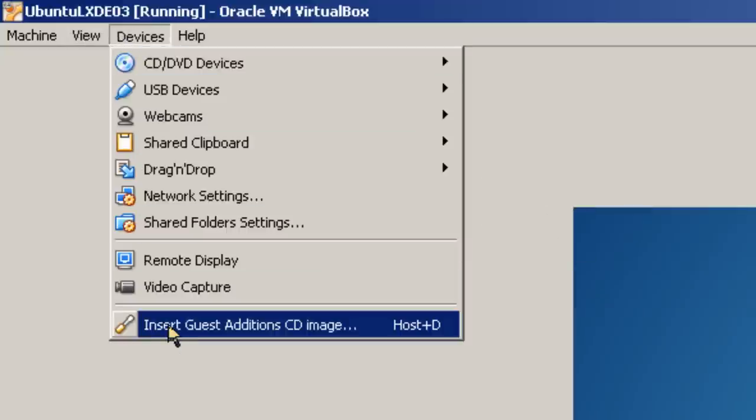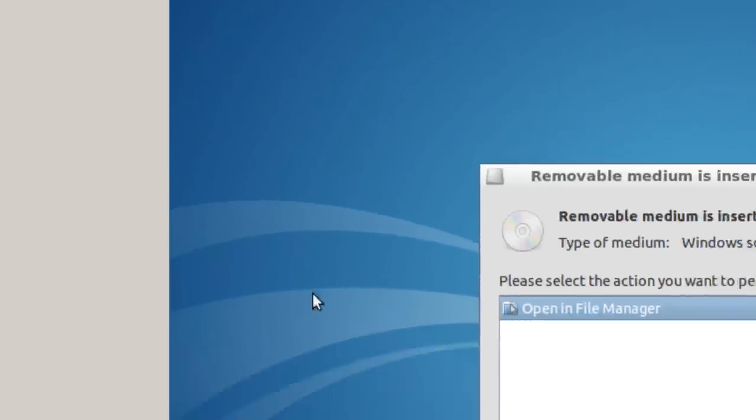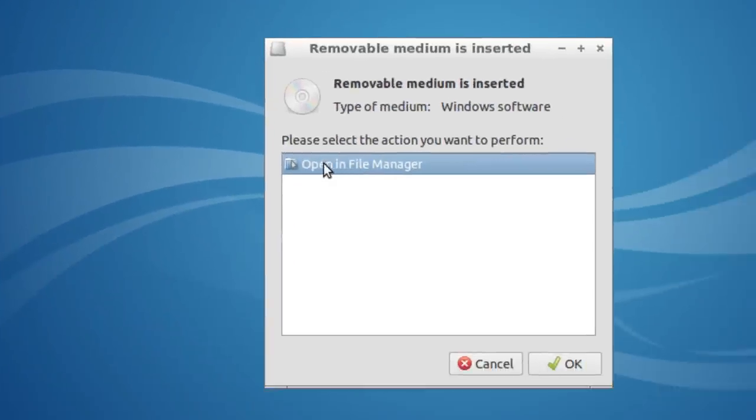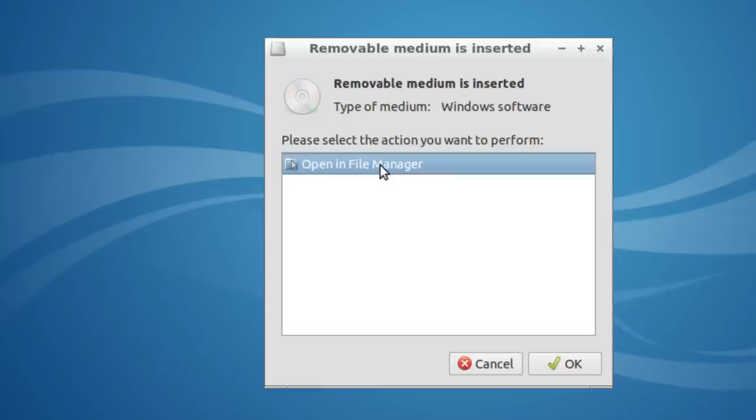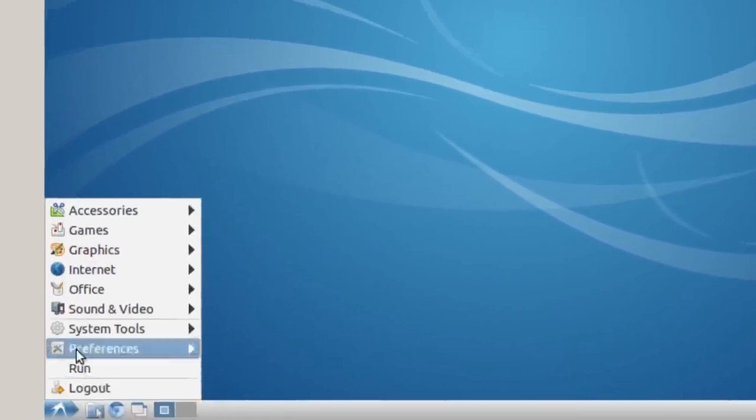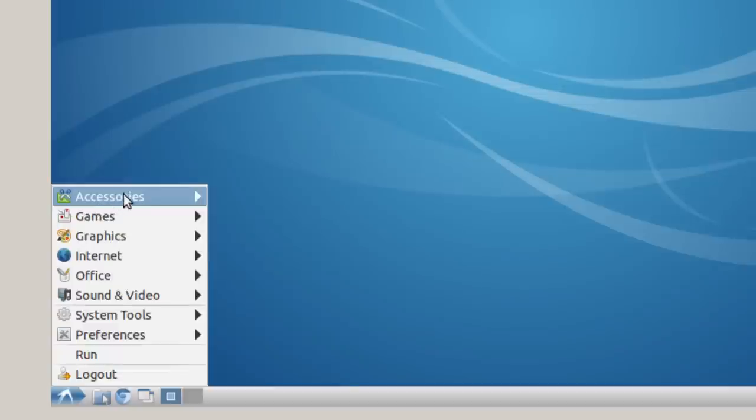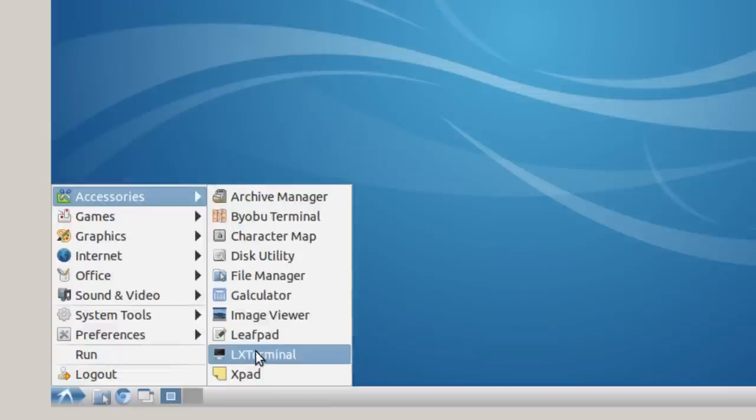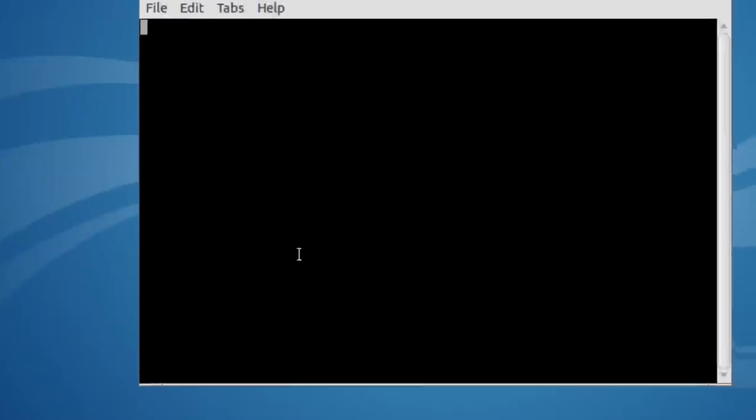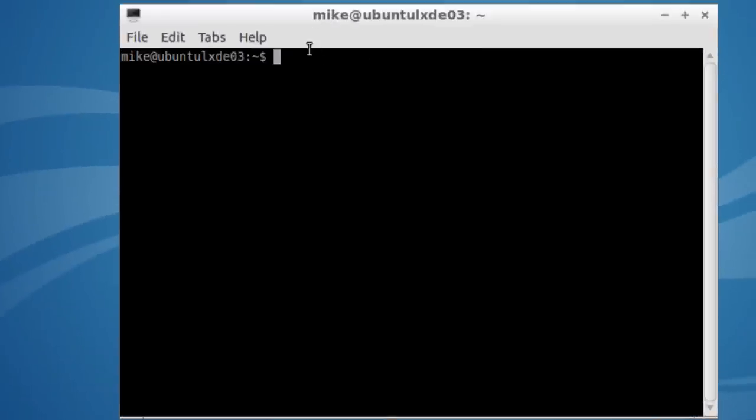Insert Guest Addition CD image. And it says open in file manager. If I open it in file manager, it's not going to work because you have to have root privileges. And you don't have the file manager in root privileges. So I'm going to click cancel here. And then I'm going to go here to the accessories. Open up the LX terminal. And I'm going to go to sudo and open up the file manager with administrative privileges using sudo.